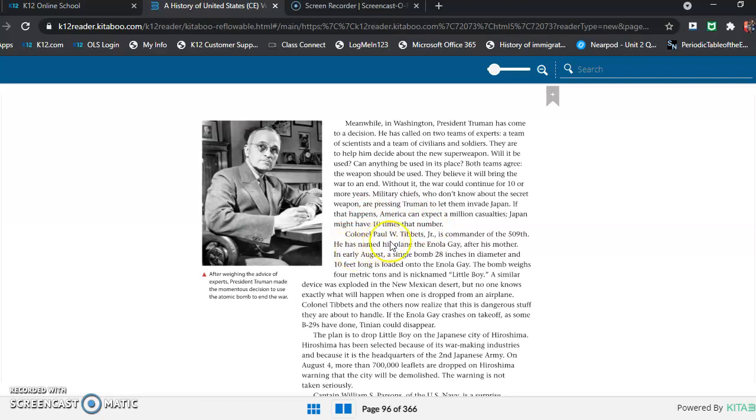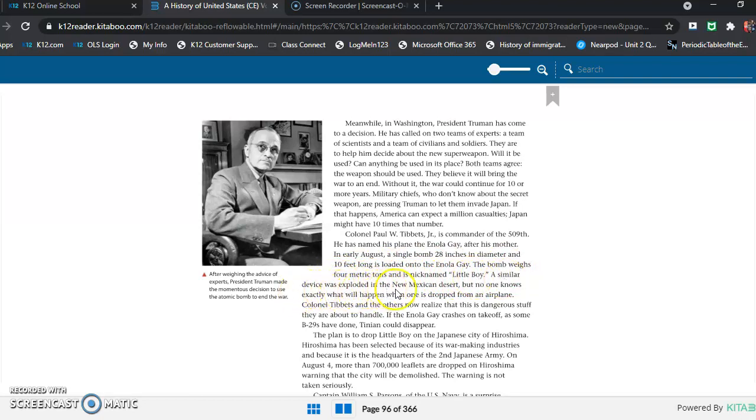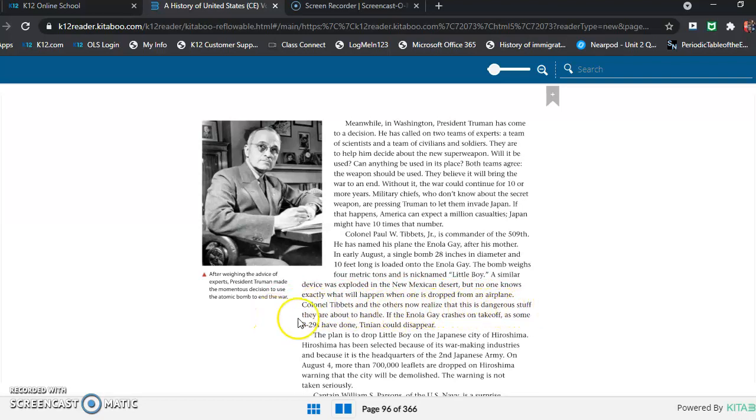Colonel Paul W. Tibbetts Jr. is commander of the 509th. He has named his plane the Enola Gay after his mother. In early August, a single bomb 28 inches in diameter and 10 feet long is loaded onto the Enola Gay. The bomb weighs 4 metric tons and is nicknamed Little Boy. A similar device was exploded in the New Mexican desert, but no one knows exactly what will happen when one is dropped from an airplane. Colonel Tibbetts and the others now realize that this is dangerous stuff they are about to handle. If the Enola Gay crashes on takeoff, as some B-29s have done, Tinian could disappear.